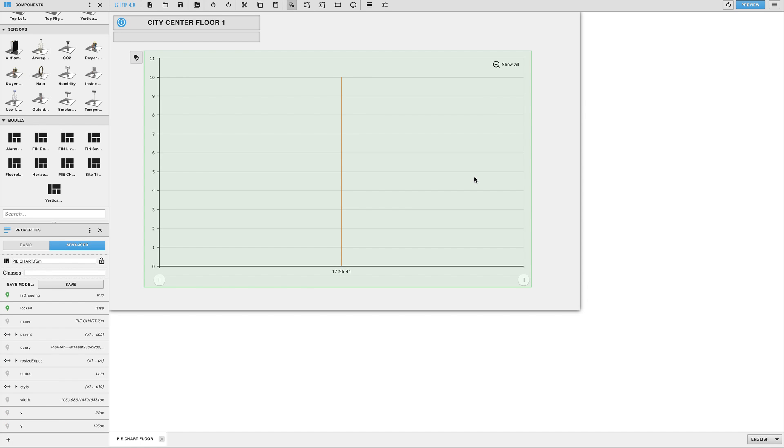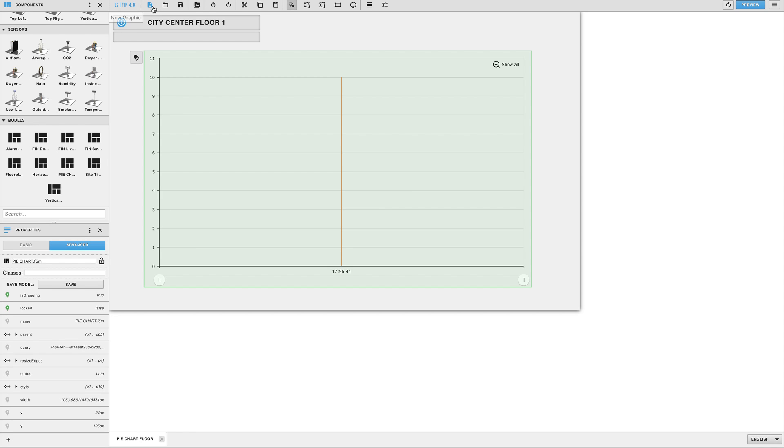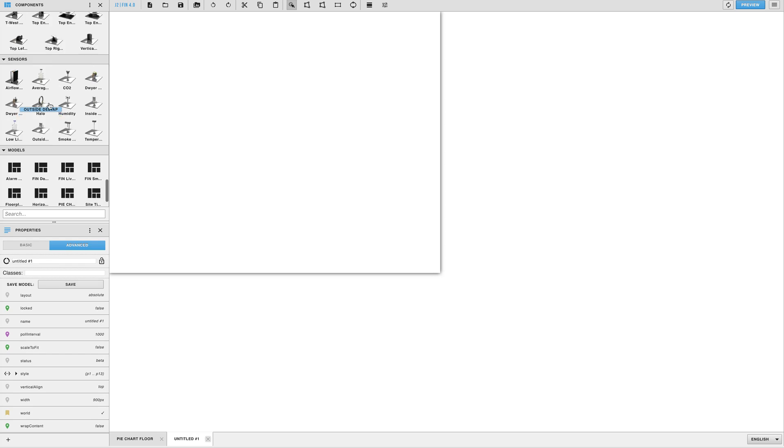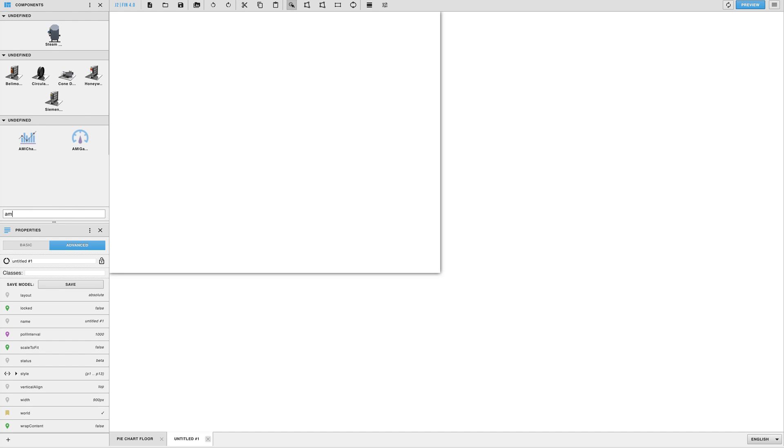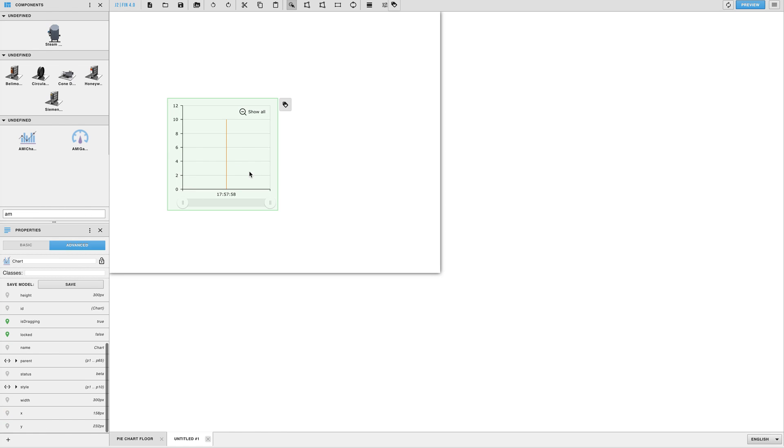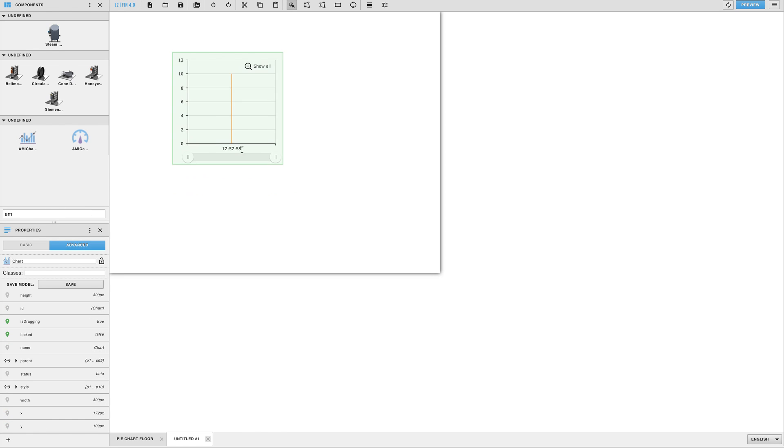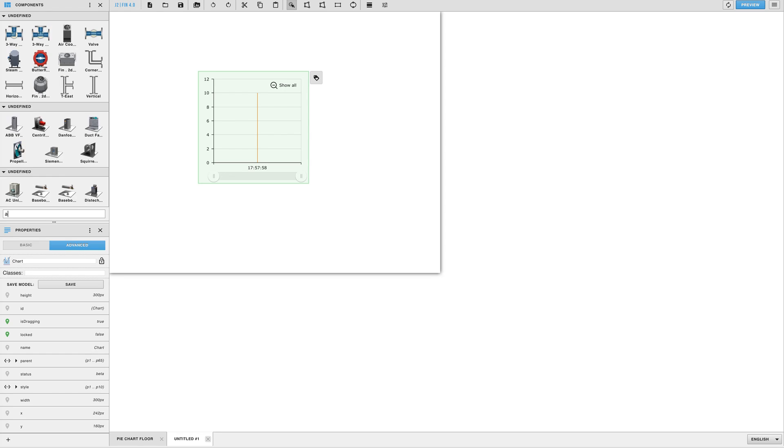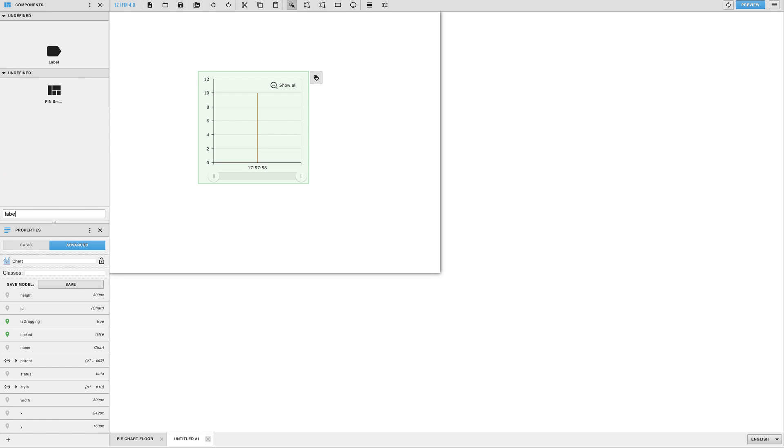For the next portion of this video I'll demonstrate how to create your own pie chart model from scratch. The first thing you'll want to do is create a brand new graphics page. Next, go into your components panel and drag out an AM chart. We'll need to create a group for this to work so bring out any extra component. In this case I'll use a label.